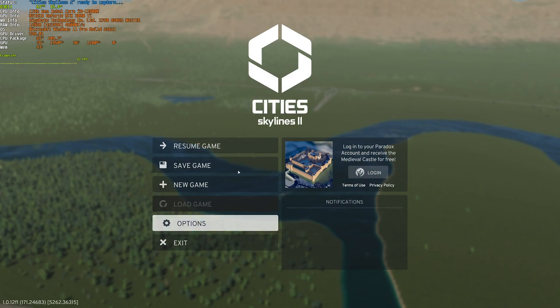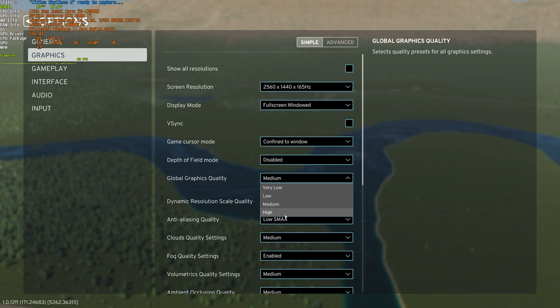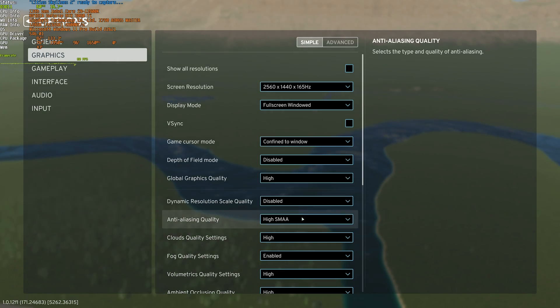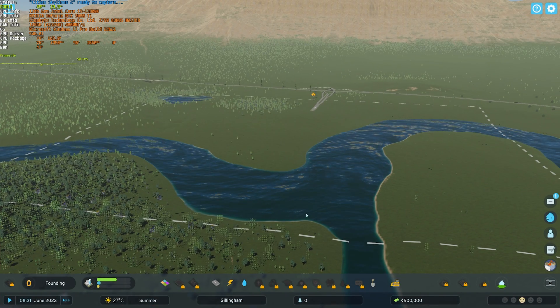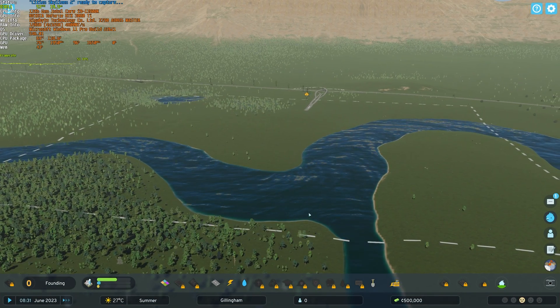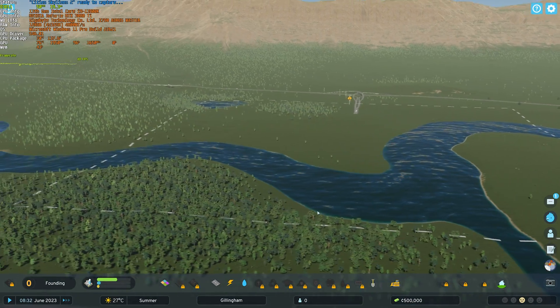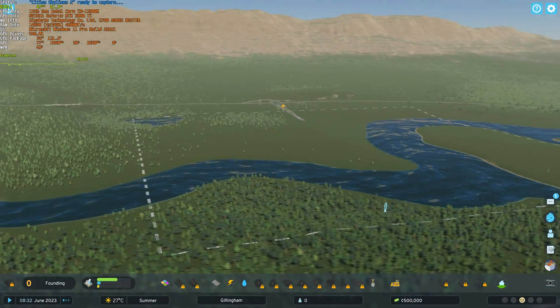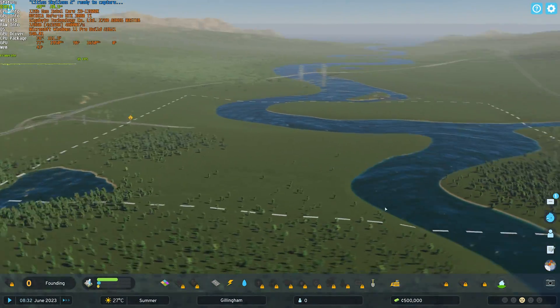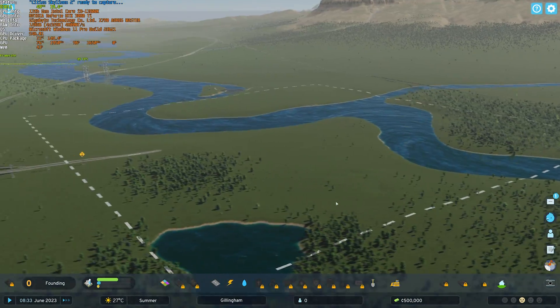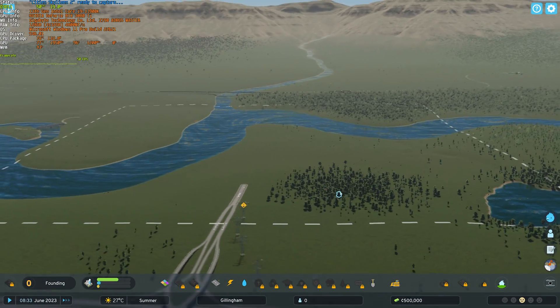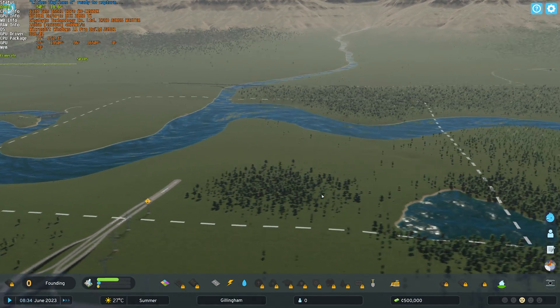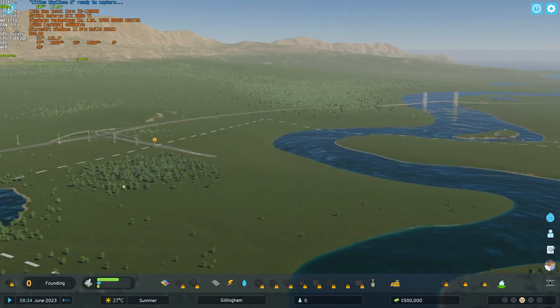If we head back to options, change it to high instead, you'll see yet again a huge FPS drop. We're now setting it around 50-ish FPS, and keep in mind, I haven't even got to building a city yet. This is definitely not good to say the absolute least.